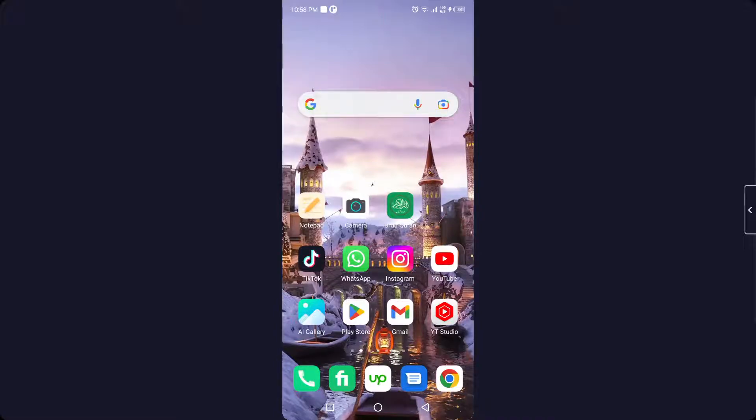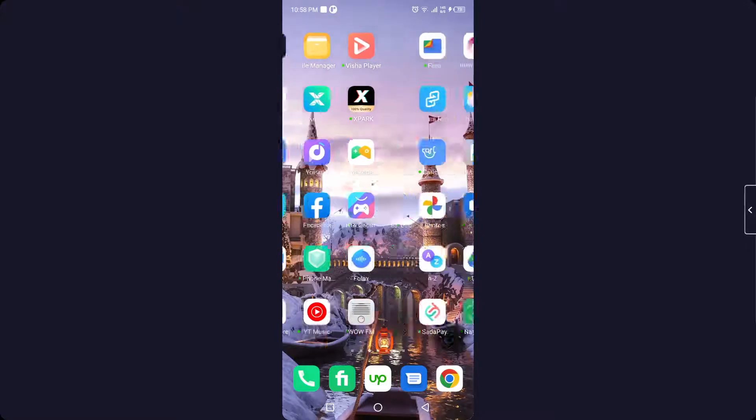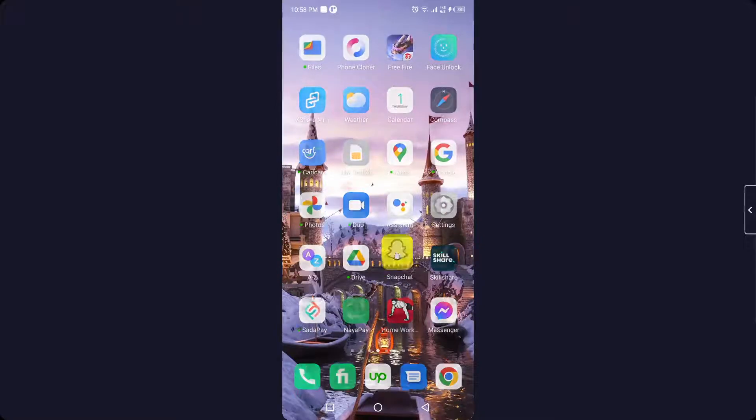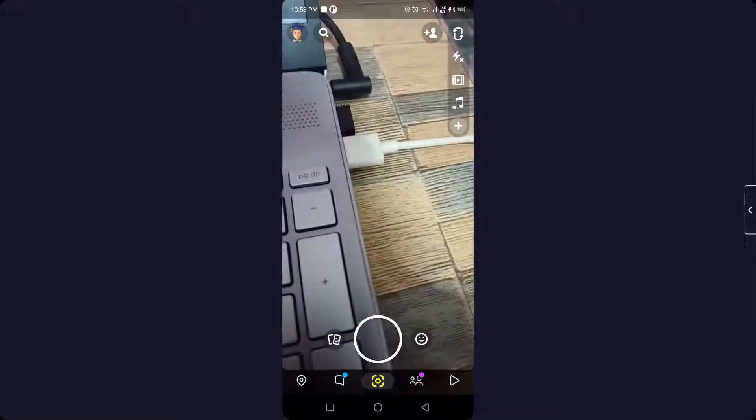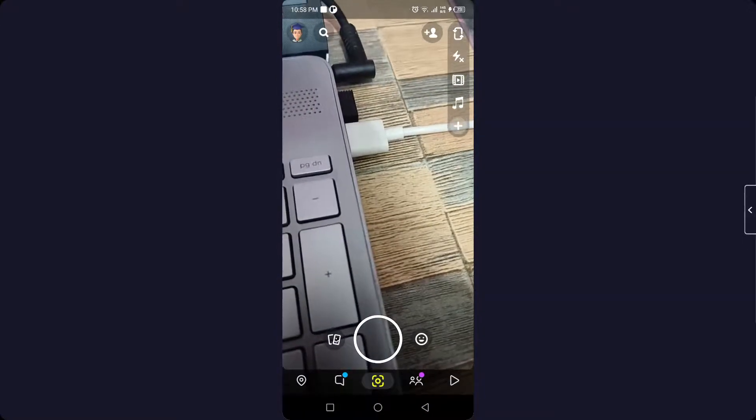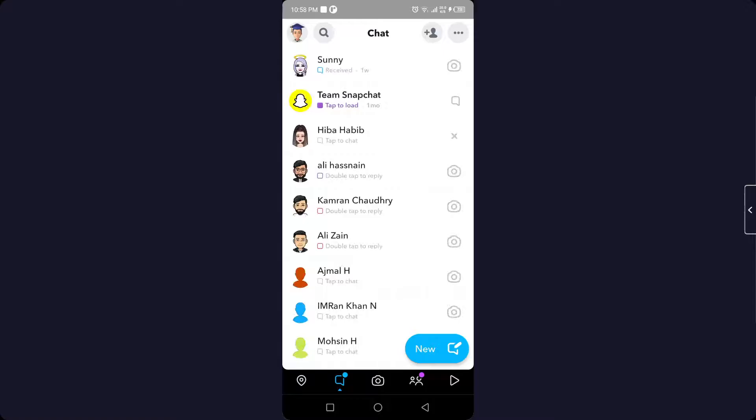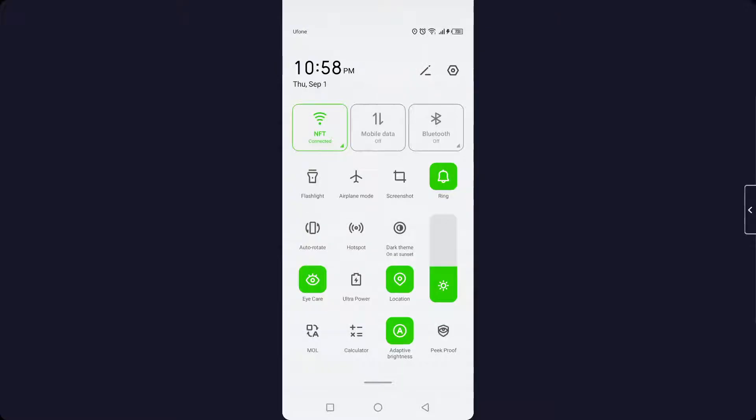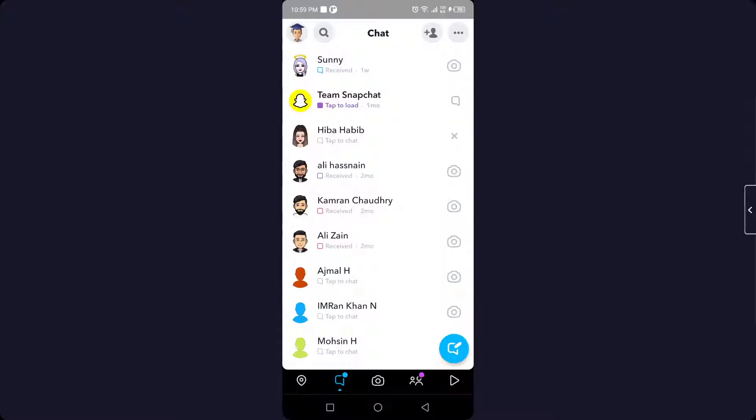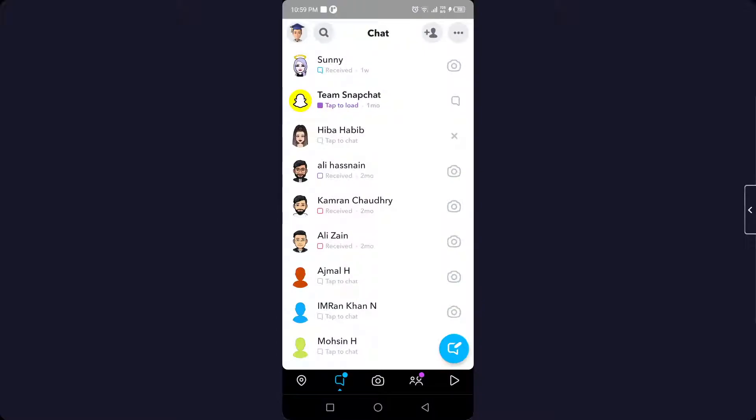So the first step you need to do is to open Snapchat and then click on the message icon. The first step you need to do is to turn off your internet connection and turn on airplane mode. Once you turn on airplane mode, simply tap on the message and you can view any snap.